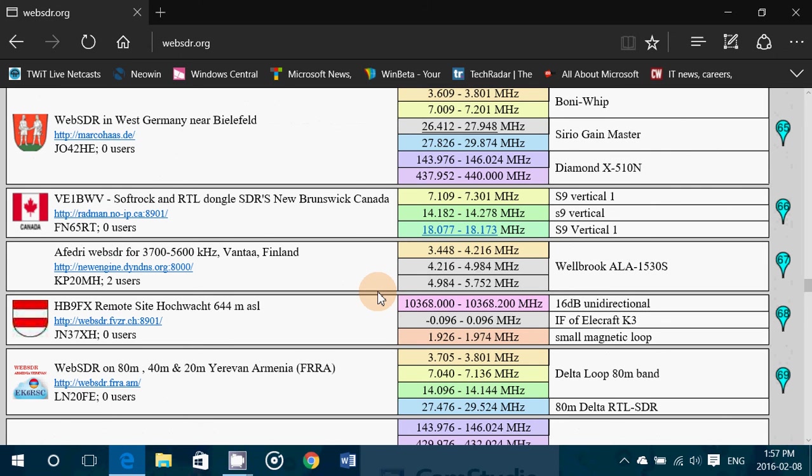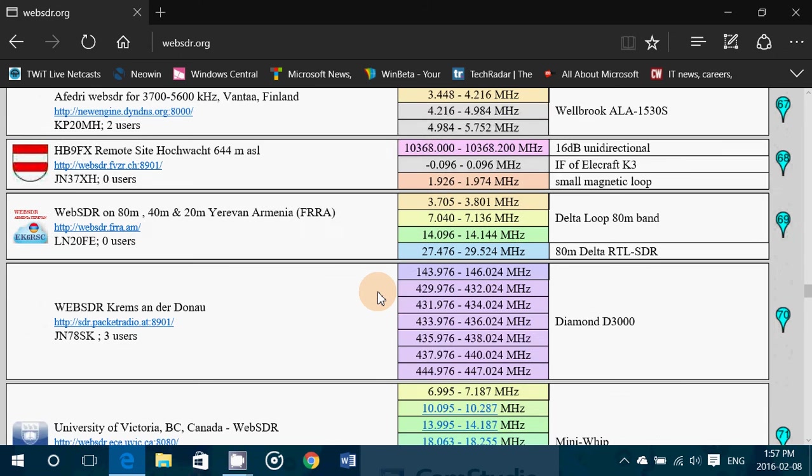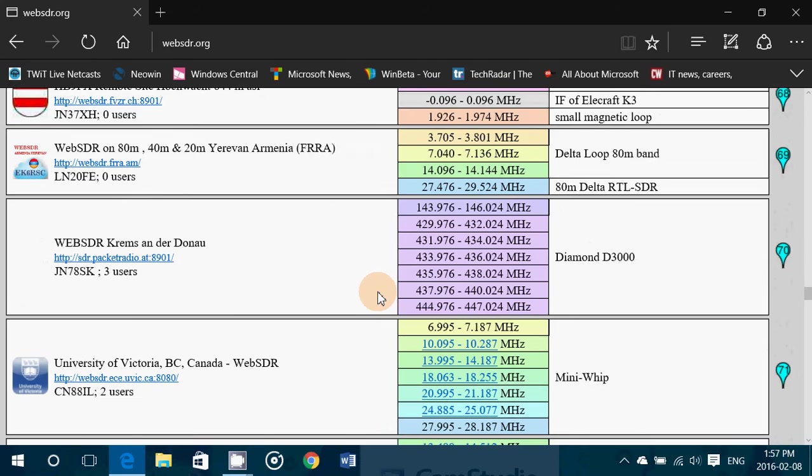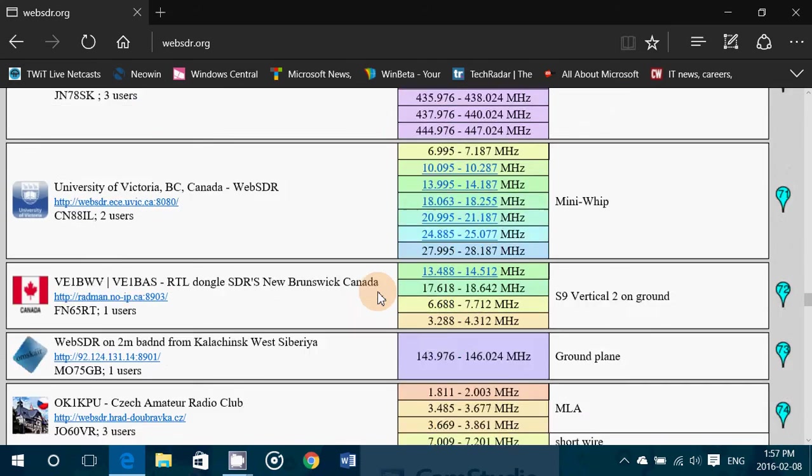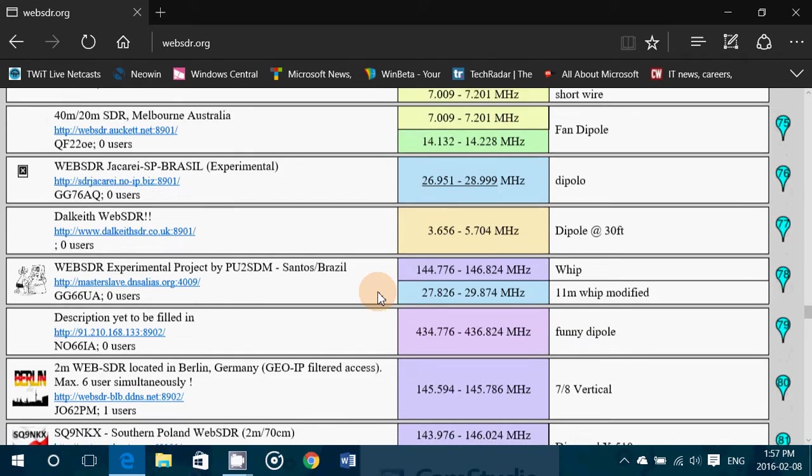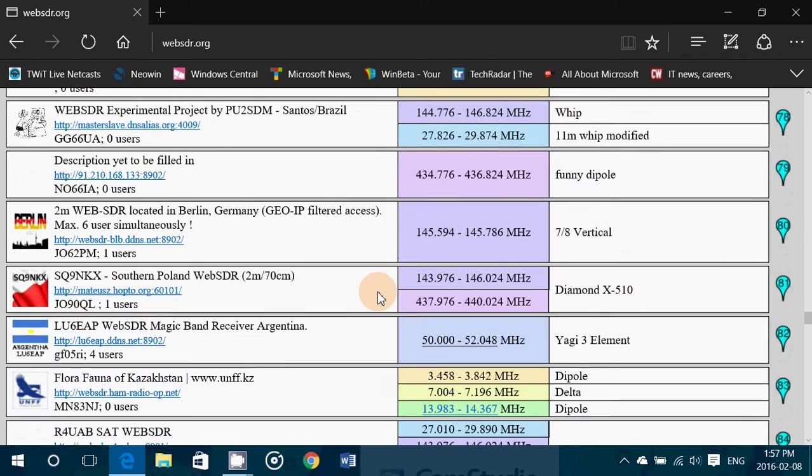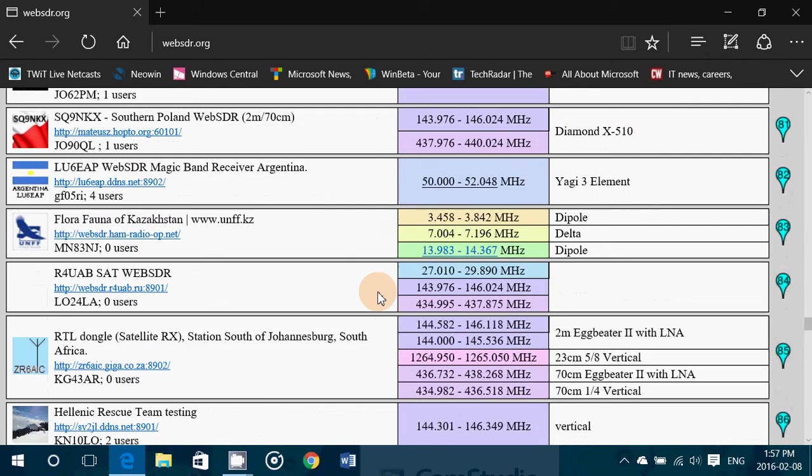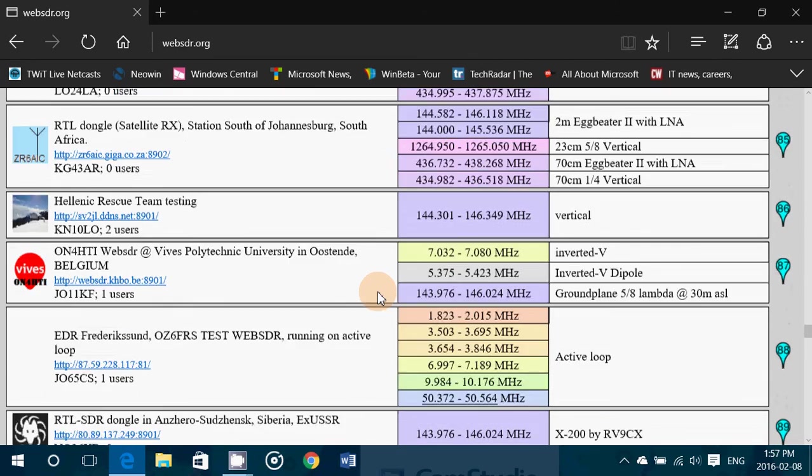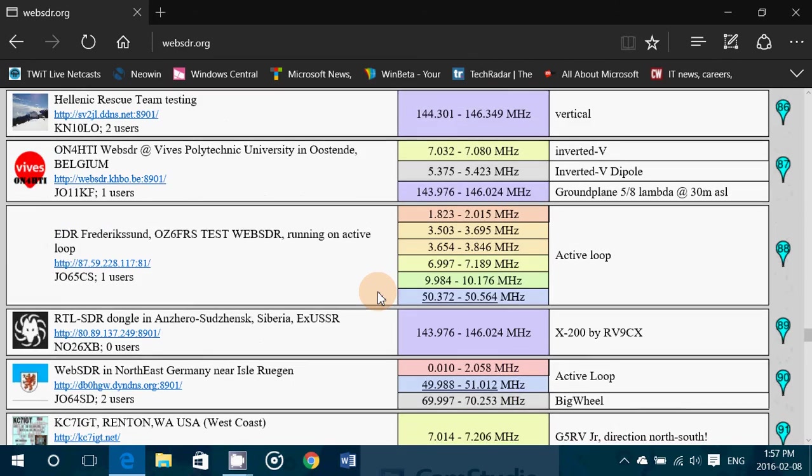See what you can hear on these receivers. There's a lot of online receivers on the web as they are, so you might find one that is interesting and has interesting broadcasts that you might want to tune in.